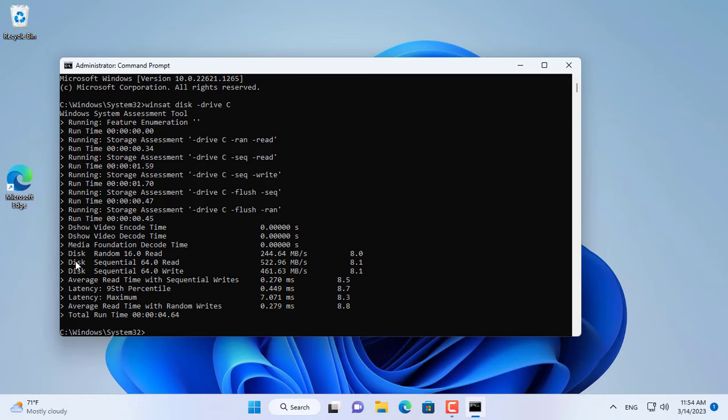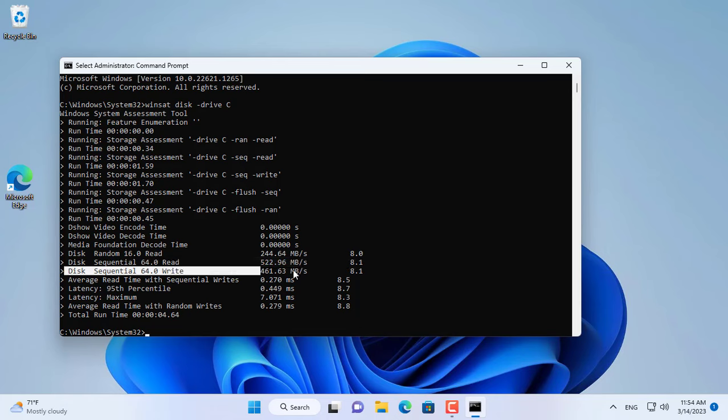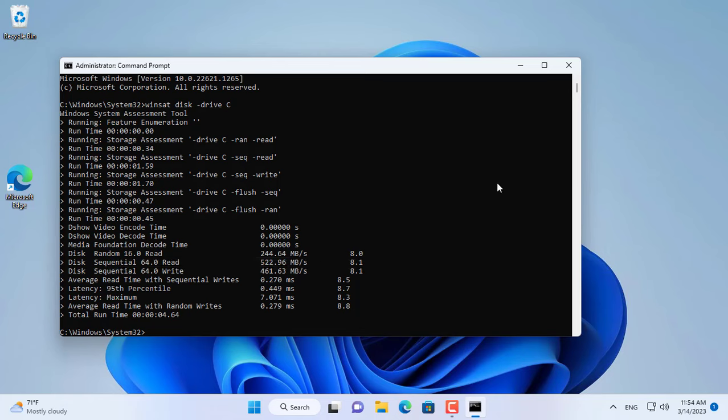This is the read and write result of the solid state hard drive. This hard drive stores the Windows operating system and is assigned the letter C.